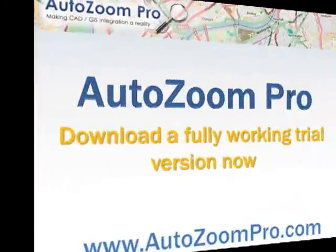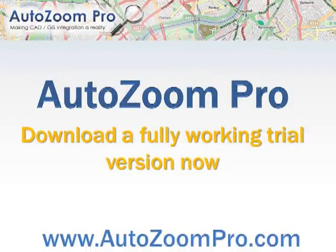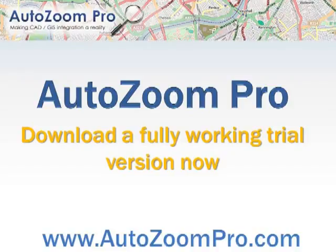AutoZoom Pro, making CAD and GIS integration a reality for AutoCAD Map. Go to the AutoZoomPro.com website and download a fully working trial version now to see just how easy and quick it is to use AutoZoom Pro.